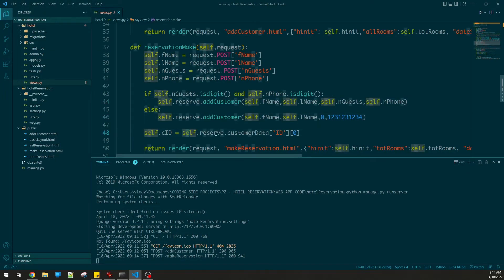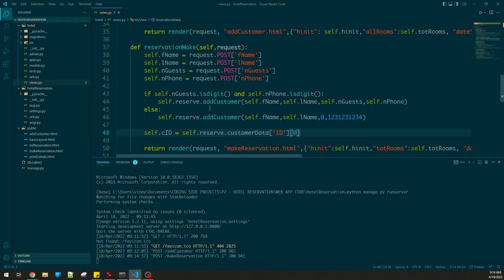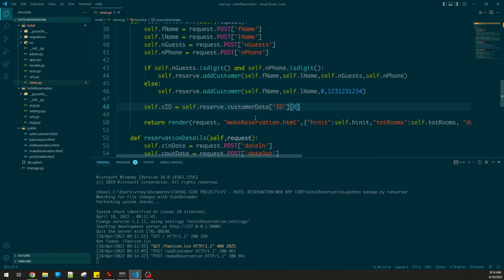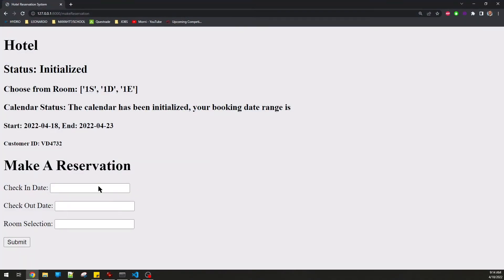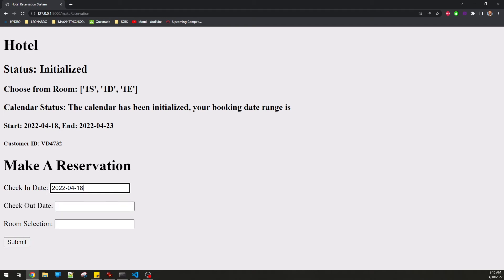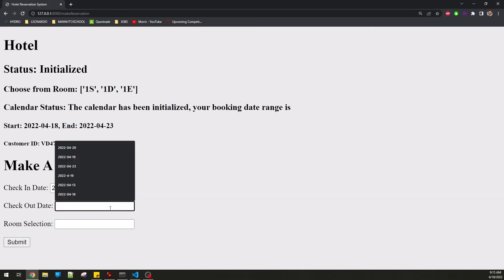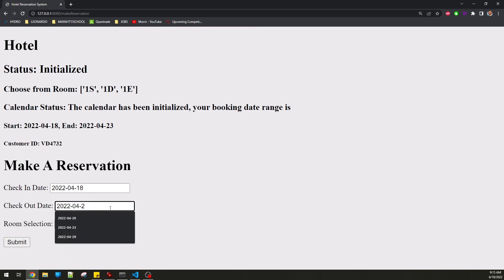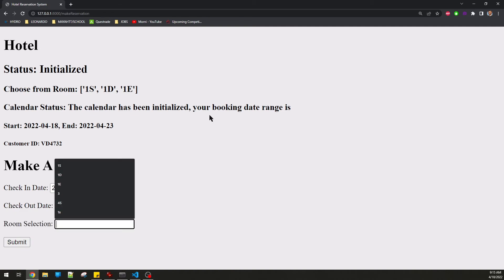You can see how it made a customer ID because what I'm doing is adding customer here and getting the ID from that class. Then I have make reservation HTML which is the page you are on now. Let's do a check-in day: 2022. The checkout date can be maybe a couple of days after: 2022-04-20.